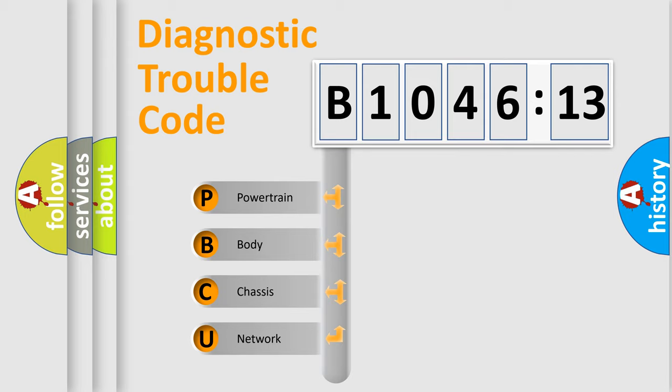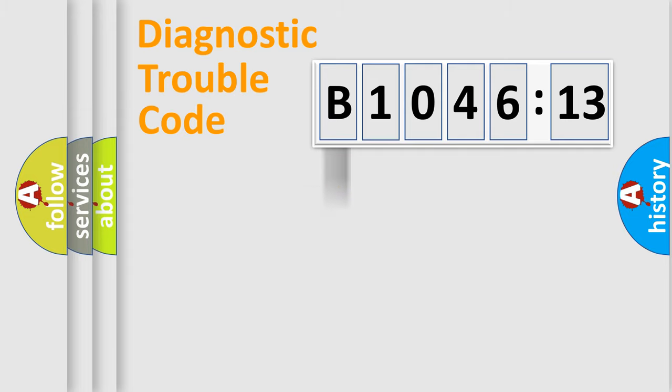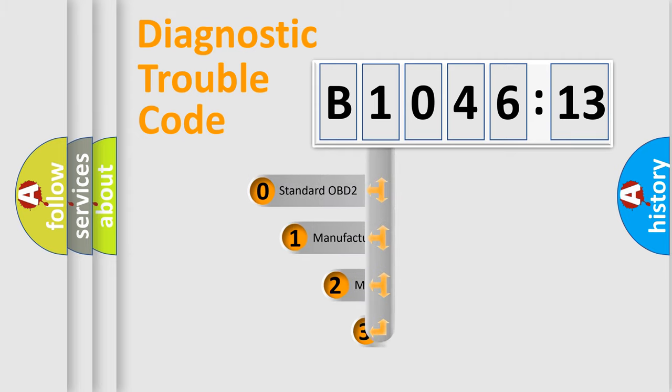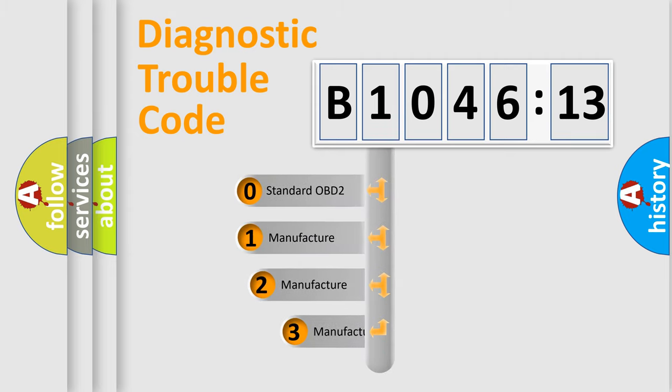We divide the electric system of automobile into four basic units: Powertrain, Body, Chassis, Network. This distribution is defined in the first character code.